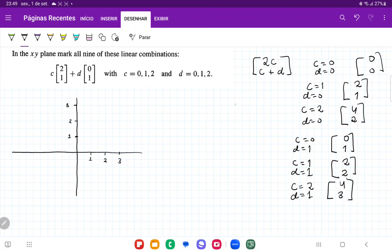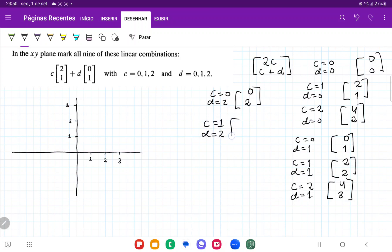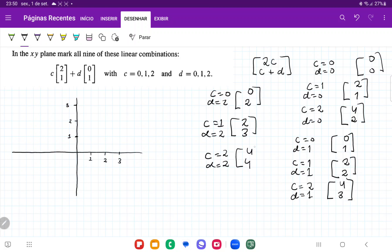Then where c equals 0 and d equals 2, we get 0 on top and 0 plus 2 which is 2. Then where c equals 1 and d equals 2, we get 2 times 1 which is 2, and 1 plus 2 which is 3. Then where c equals 2 and d equals 2, we get 2 times 2 which is 4 on top, and 2 plus 2 which is 4.